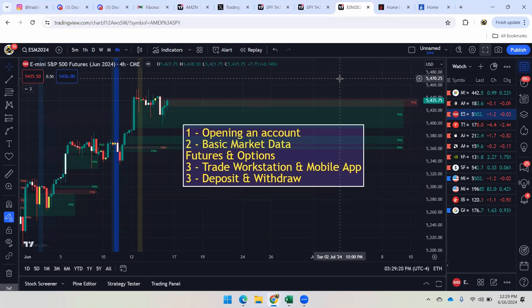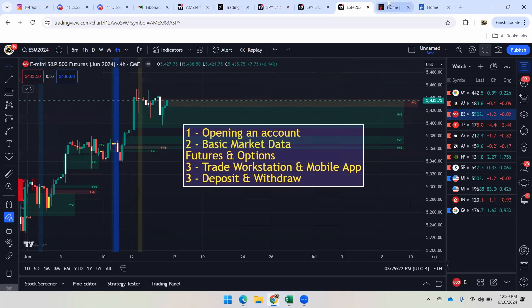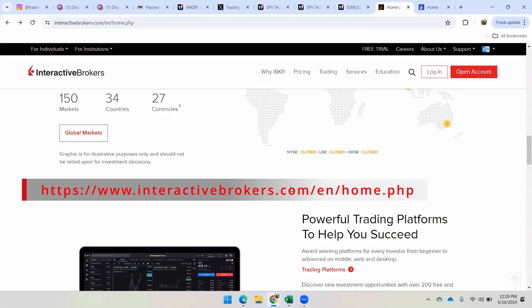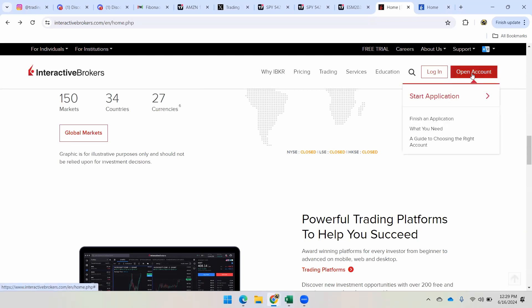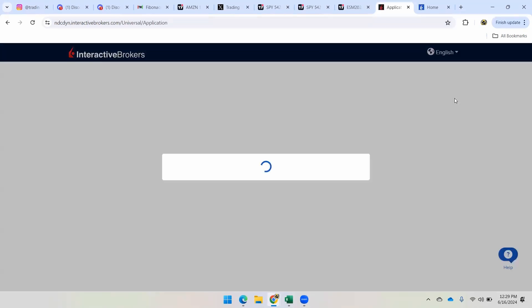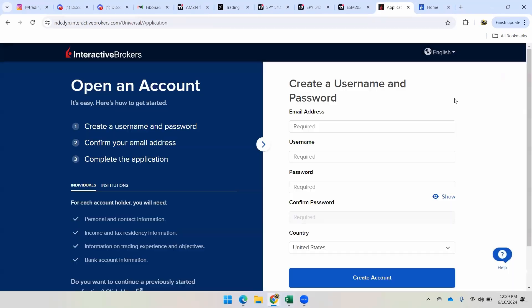All right, so let's start off with opening an account. You just go to the regular website and click open account, start application. You're going to have to fill in some data here, some information about yourself and your tax information. And from there, it takes a few days for you to get qualified and they'll respond to you and let you know once your application is approved.